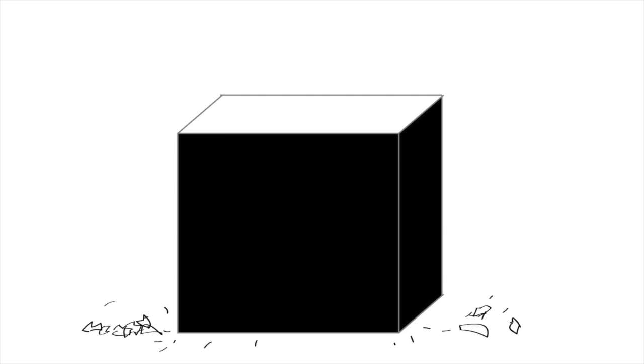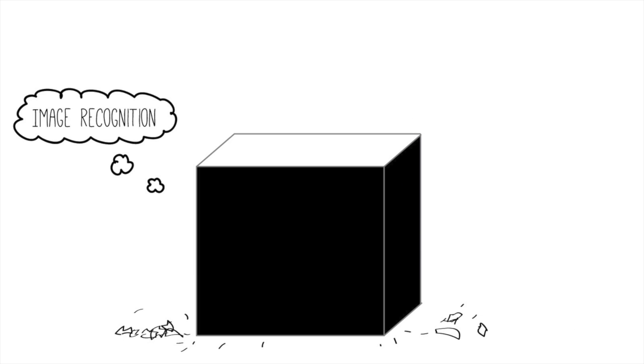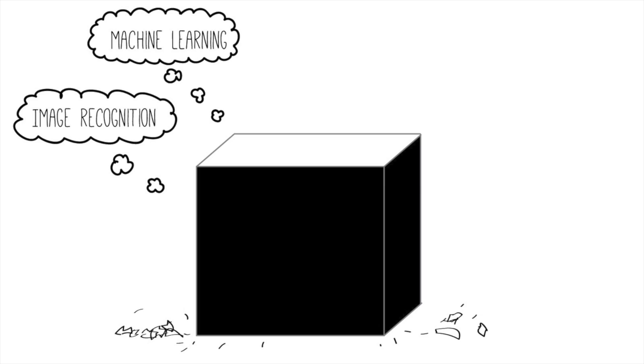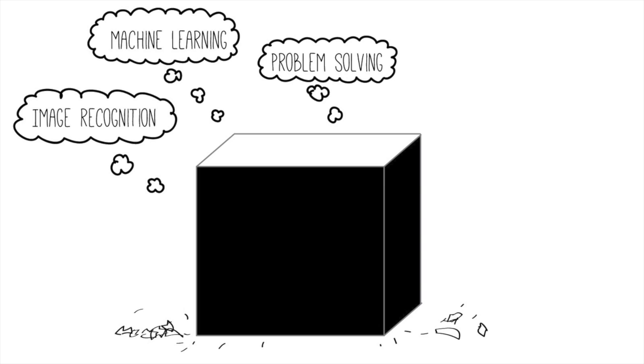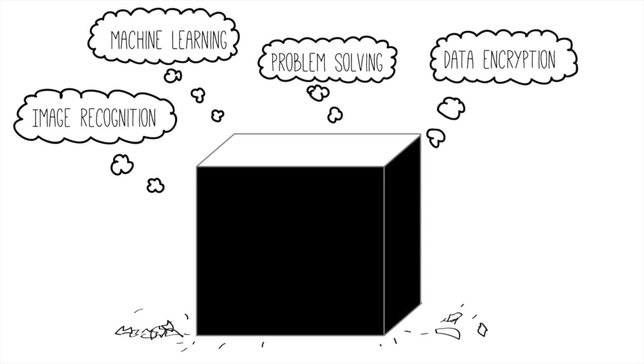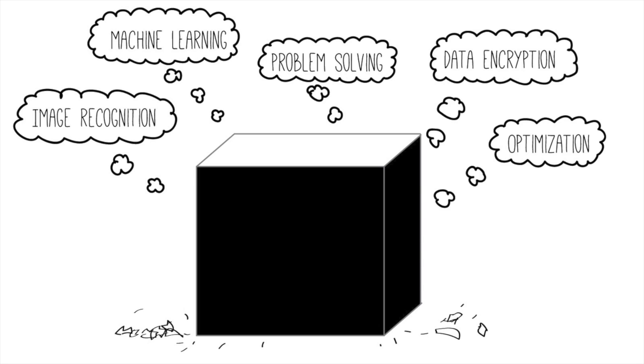Quantum computing power will be used for image recognition, machine learning, complex problem solving, data encryption, and calculations that find the optimal solution to a complex problem.